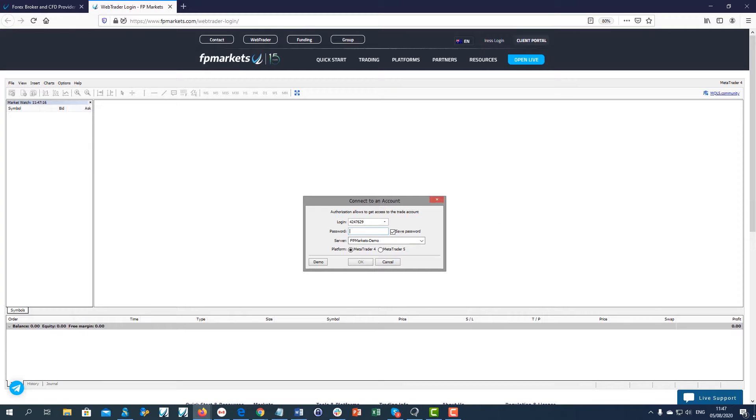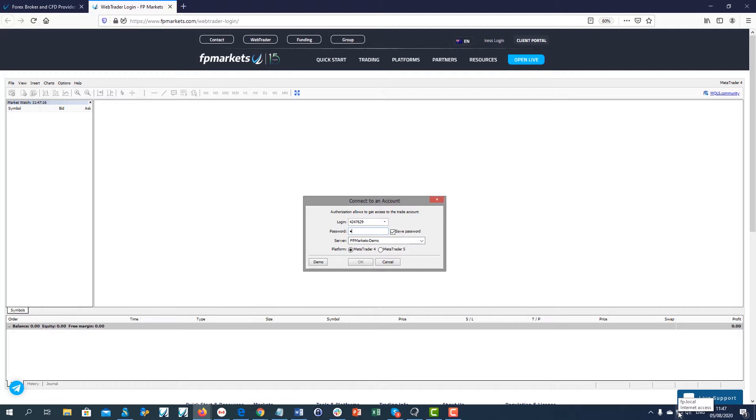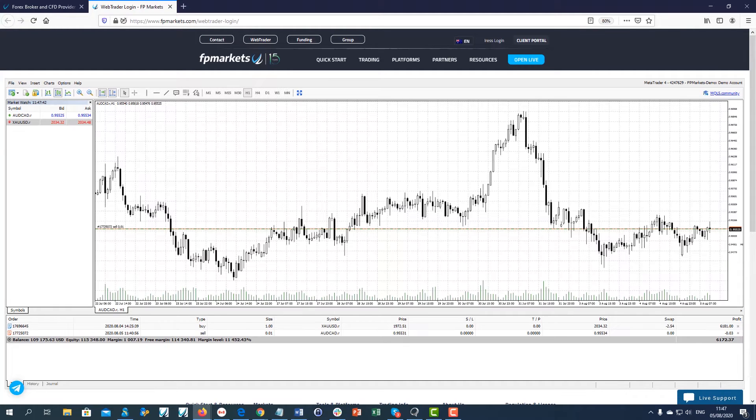Access your account by inserting your account number, password, select demo or live server and choose MT4 or MT5 platform depending on your account. These details were sent to you via email when the account was created.